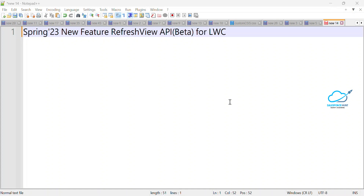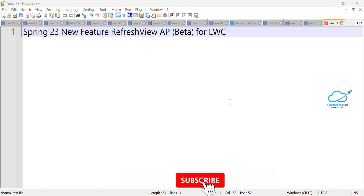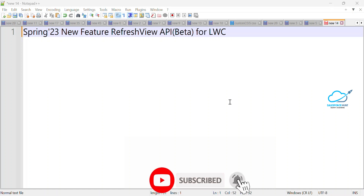Hello everyone, welcome back to my YouTube channel Salesforce. This is Rohit, and today I'm going to show you a Spring 23 new feature called Refresh View API, still in beta, where we can use it inside our LWC component. If you are new to this channel, please subscribe for more updates and watch this video until the end.